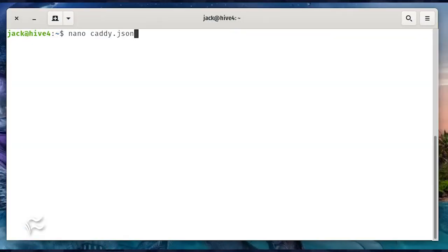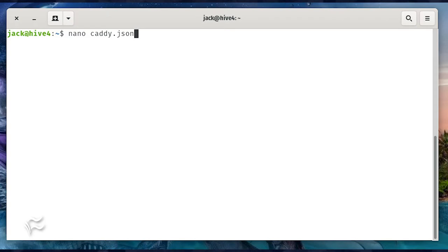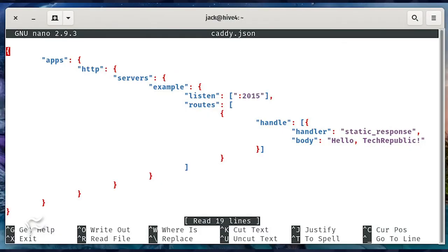We're going to create a very simple page and upload it to the Caddy server. Caddy configurations are all written in JSON. So create a new file with the command nano caddy.json. In that new file, paste the code you see in the article below. Save and close the file.